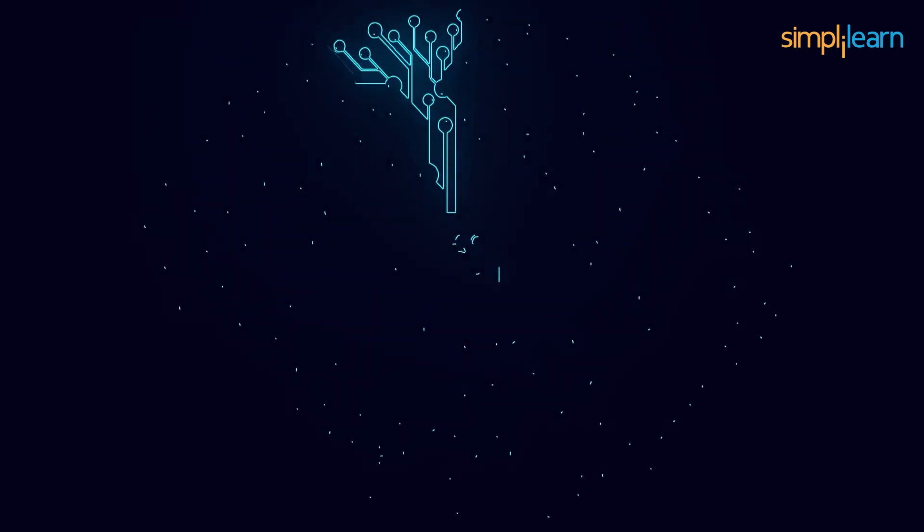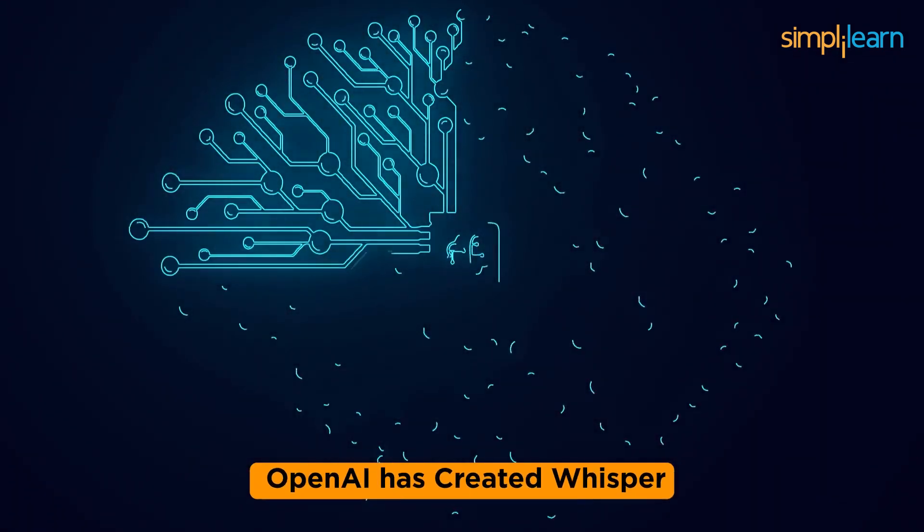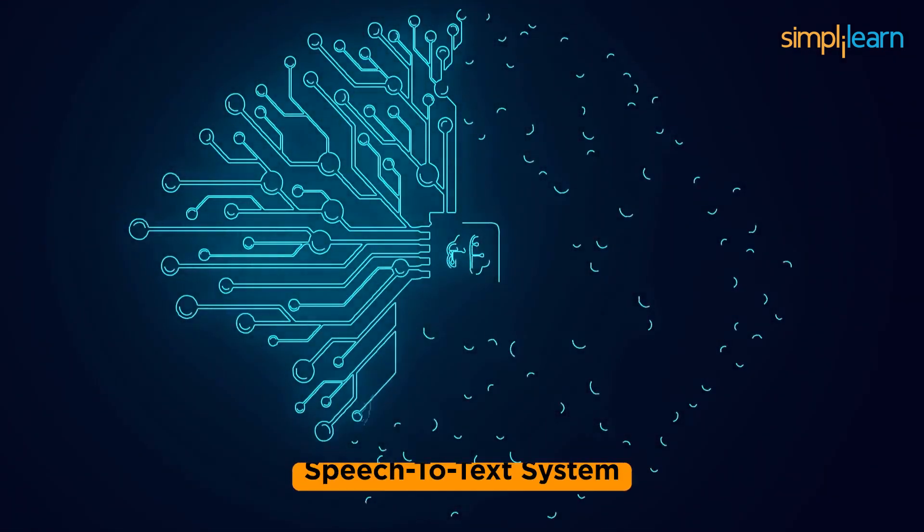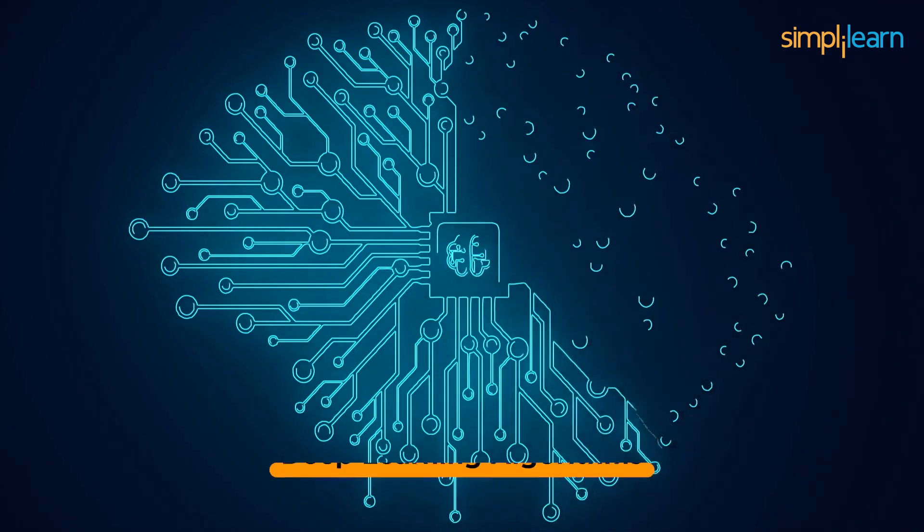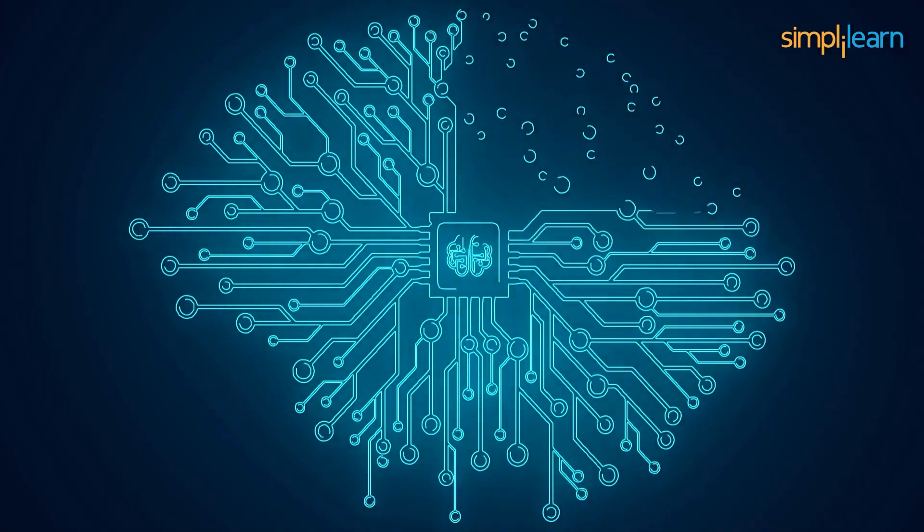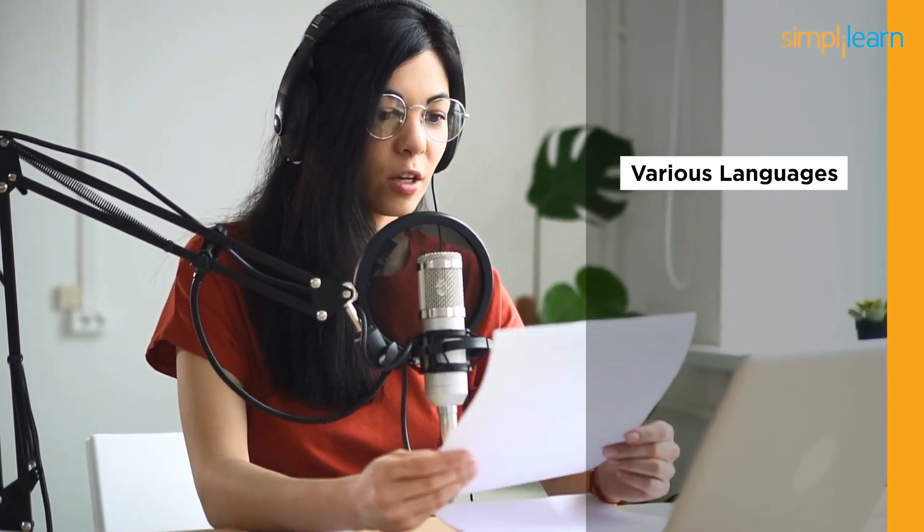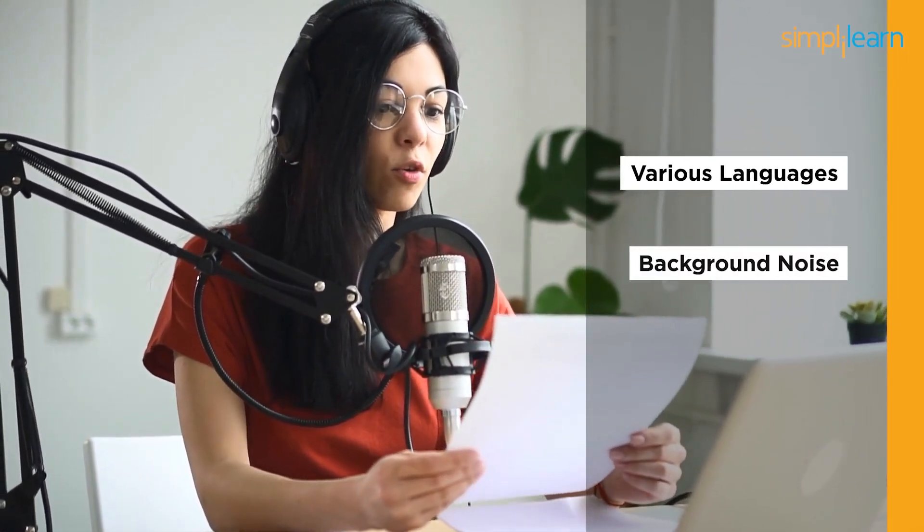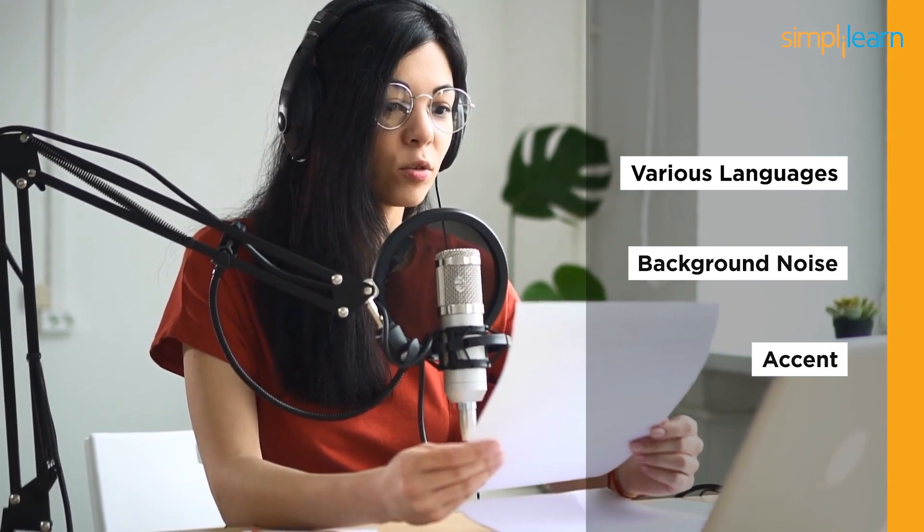OpenAI has created Whisper, a cutting-edge machine learning speech-to-text system that uses deep learning algorithms to convert audio into text. The best part about this tool is that it works with various languages even when there is a lot of background noise and it works regardless of accent.